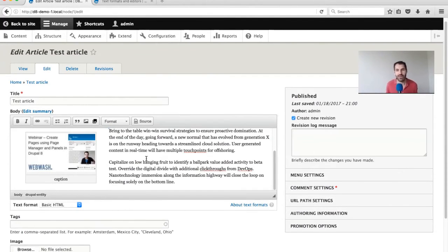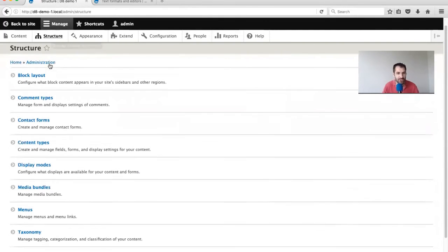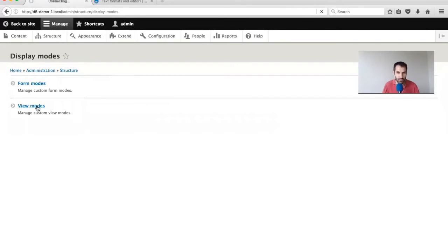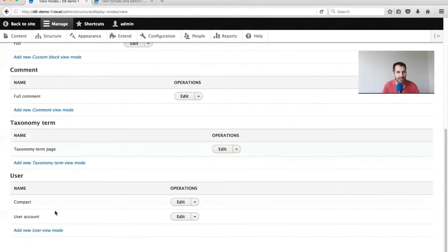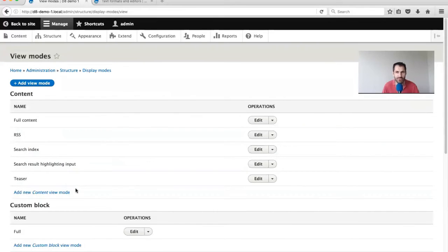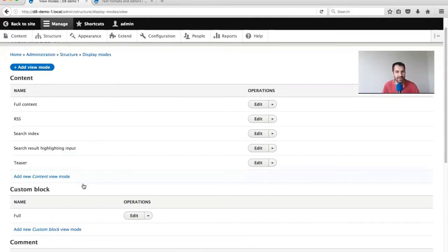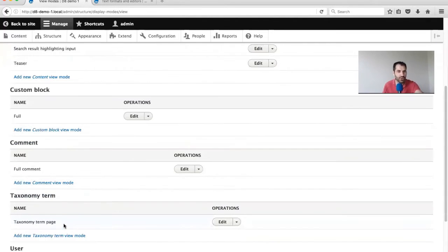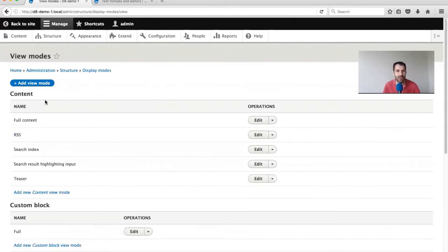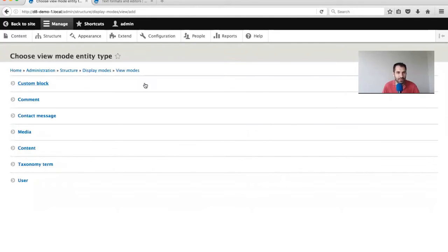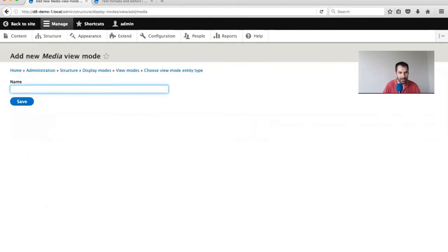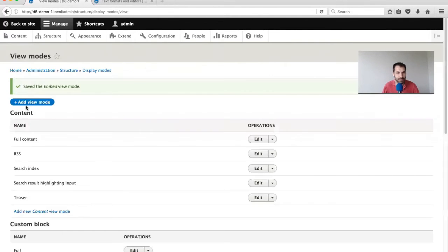We need to do a bit of extra work - we need to create a custom view mode. To create a custom view mode, just go to Structure, Display Modes, then View Modes. Just a heads up: you won't see media in here - there's an actual issue for it in the media entity. Just click on Add View Mode and you'll see that media is here. I'll call this one 'embed' and click Save.